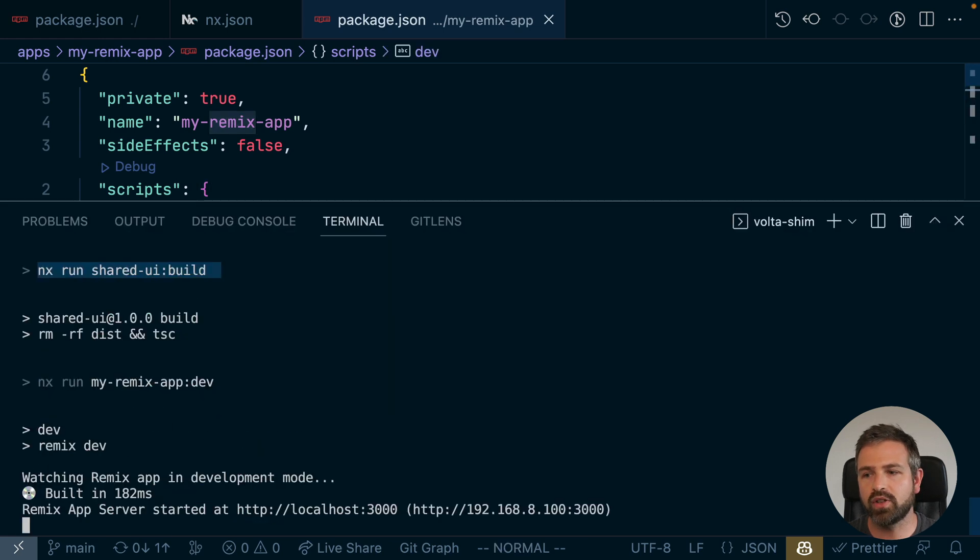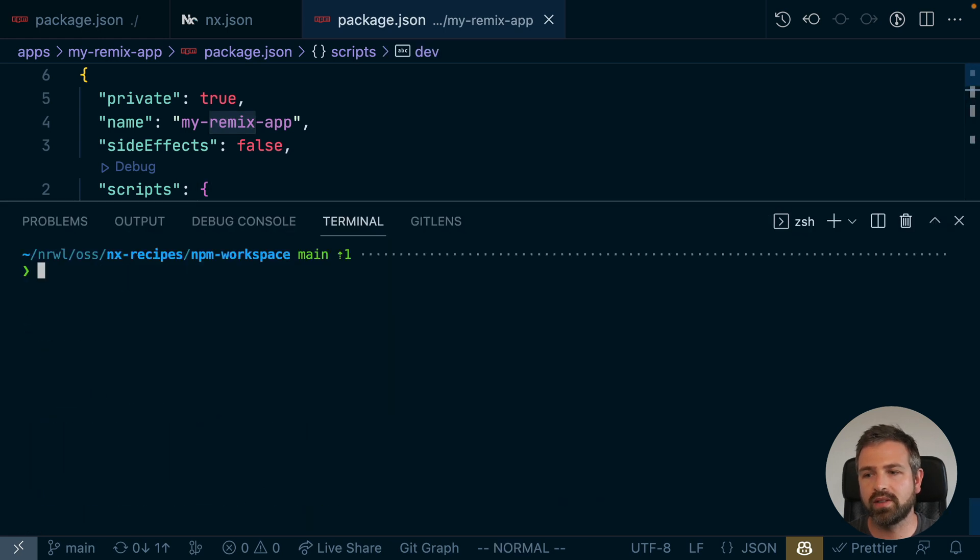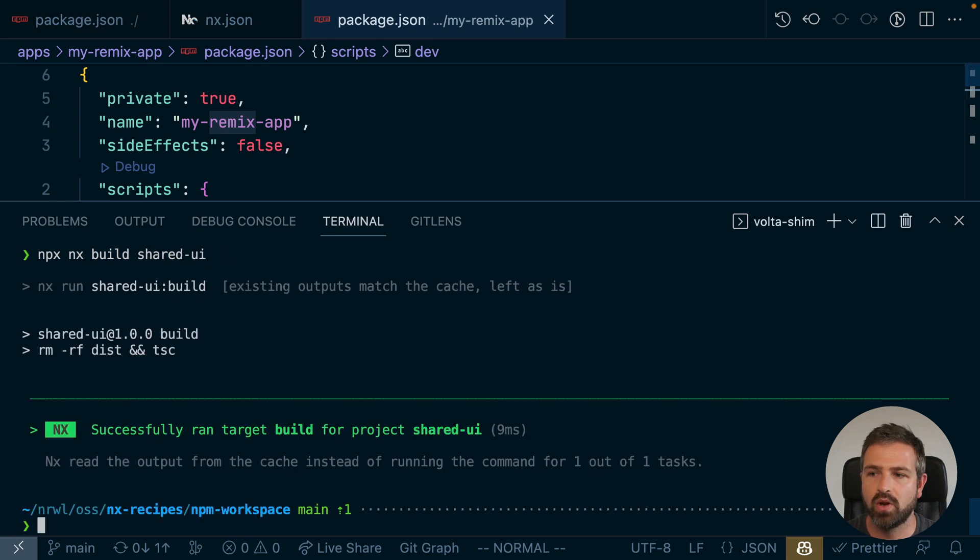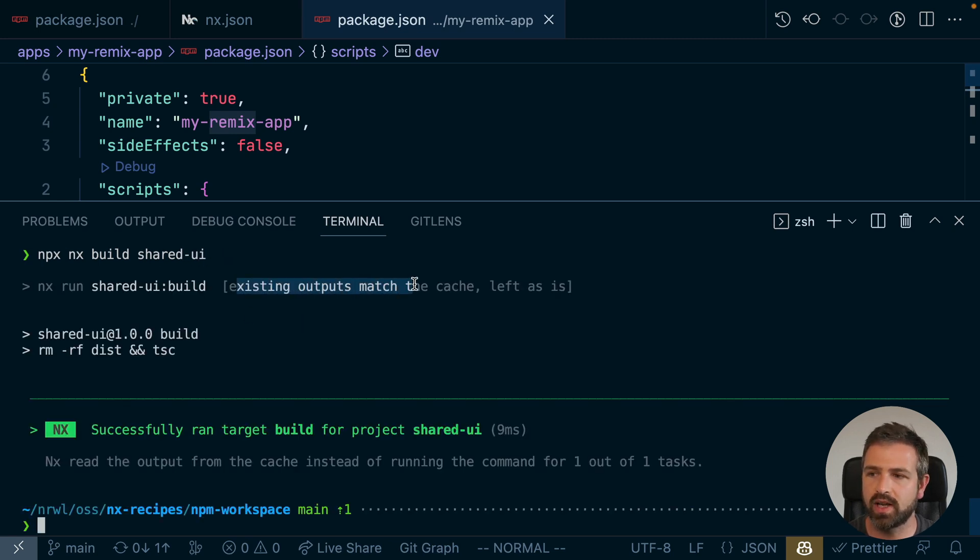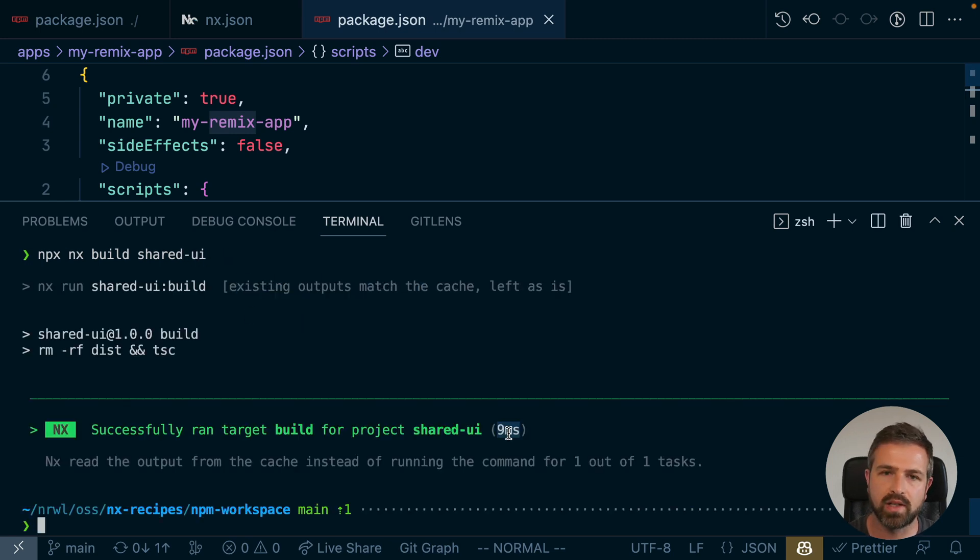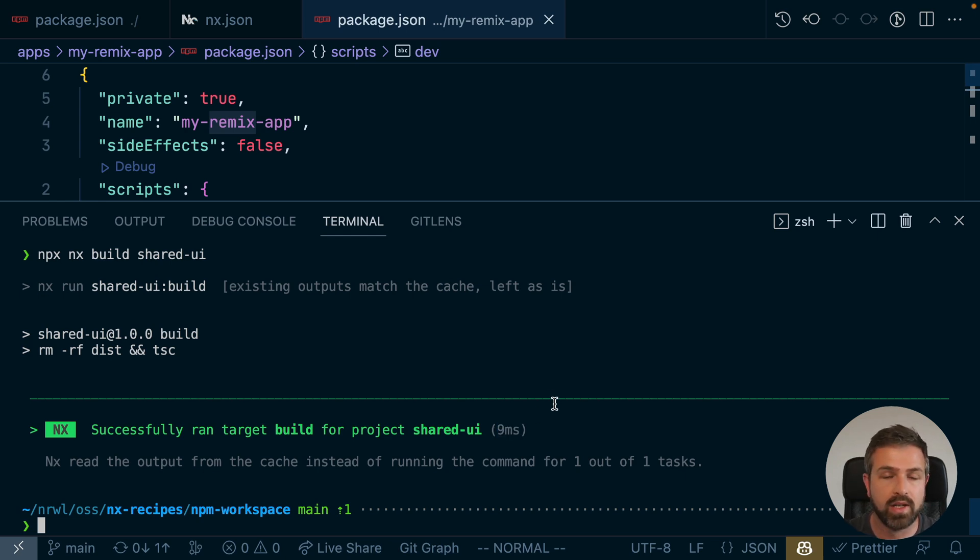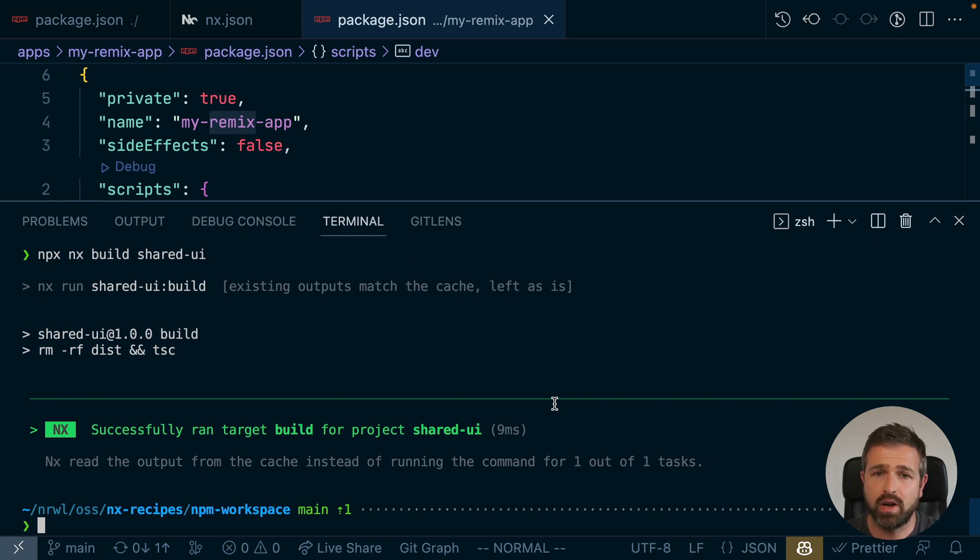And the cool part is now you get caching. So let's say we built the shared UI lib, well, it wouldn't be rebuilt. So you can see it got read out of the cache, took nine milliseconds. Why is that? Well, we just served the remix app, which happened to build the shared UI lib already. So there's no point to run the build again.